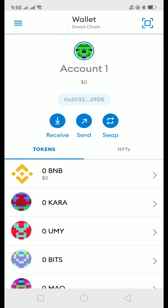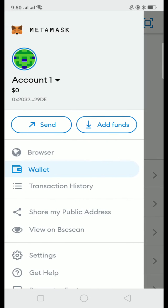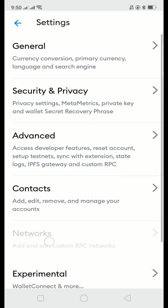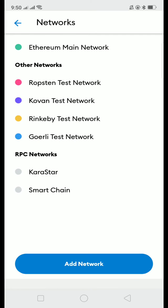Hello guys, in this video I am going to show you how to add Smart Chain or BNB in your Metamask. So the first thing that we are going to do is to go to the menu, then click settings, then click networks, then add network.